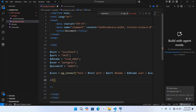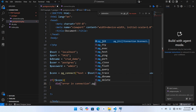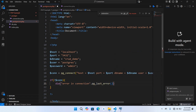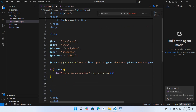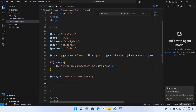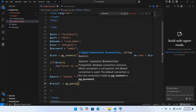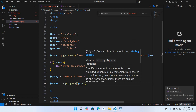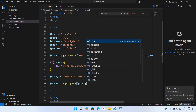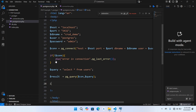Now we will close this and go back to our PHP file. We will use: if not dollar con, then die with error and connection using pg_last_error — it will show the error if the connection does not establish. Then we will create our query: dollar query equals SELECT * FROM users. Then dollar result equals pg_query, passing dollar con and dollar query, and put a semicolon at the end.